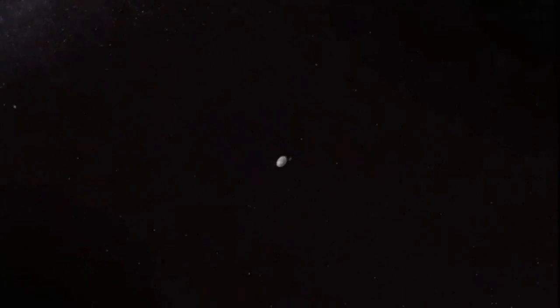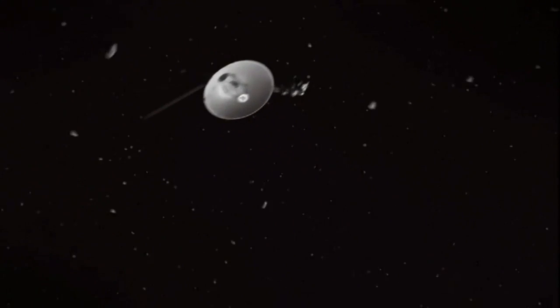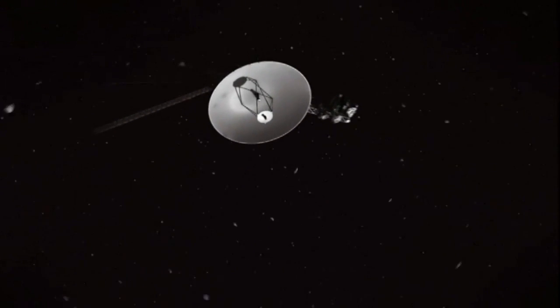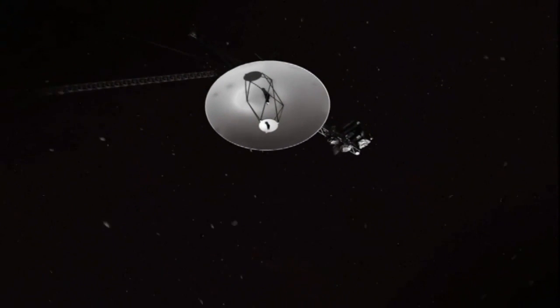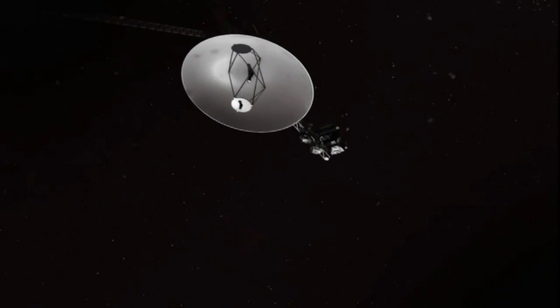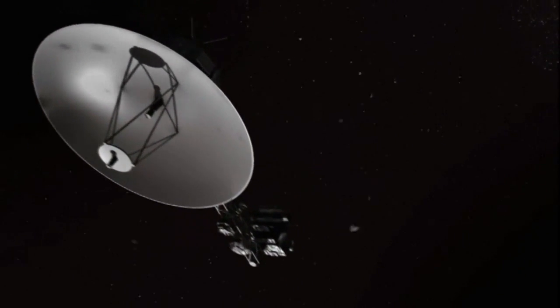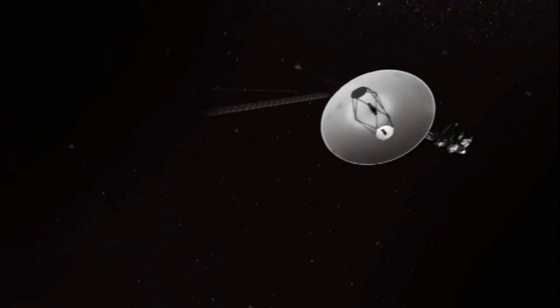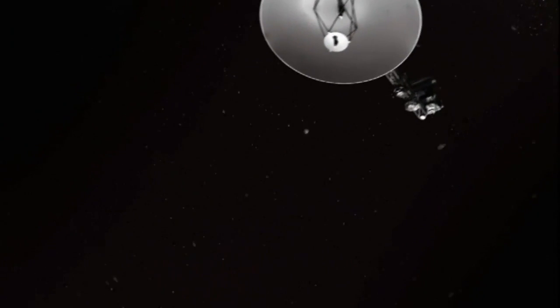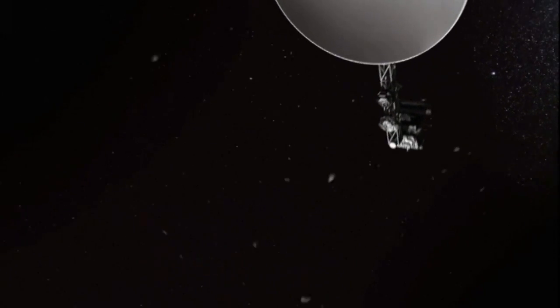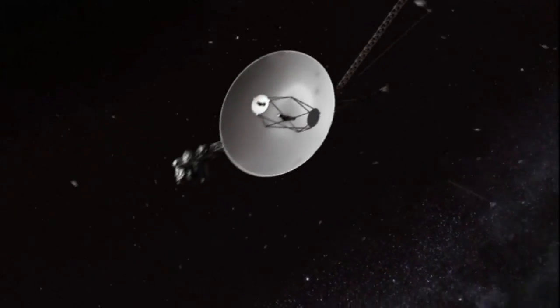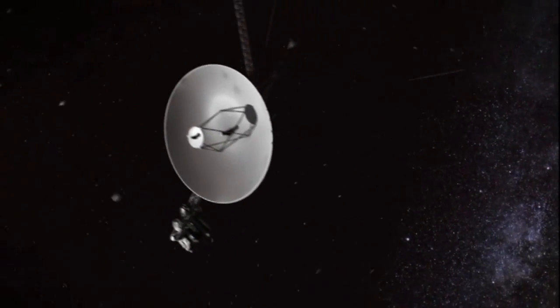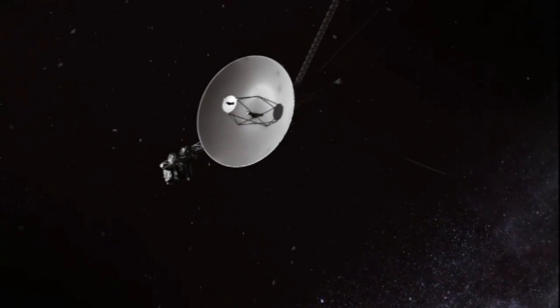Today we're going to talk about one of the great instruments of science, the Voyager spacecraft. If you were to list the handful of spacecraft that has changed our world view, changed our understanding of the universe and the solar system, the Voyager spacecraft would be perhaps number one.